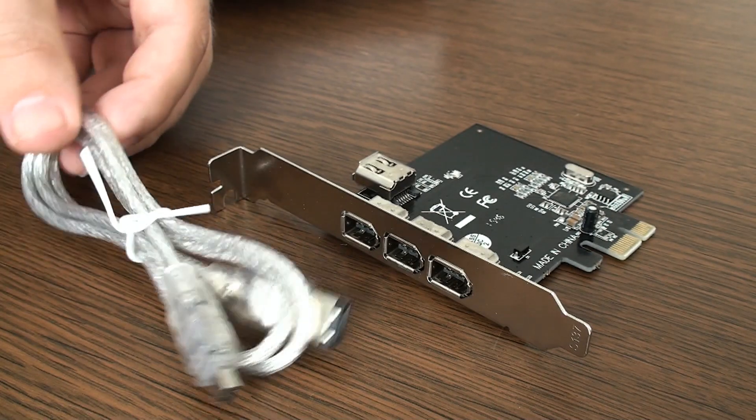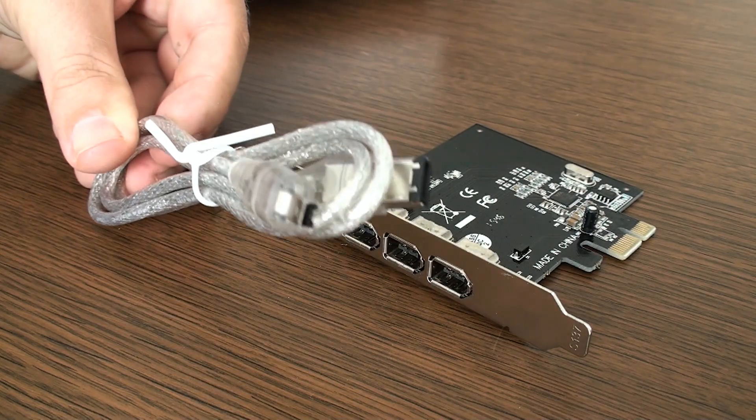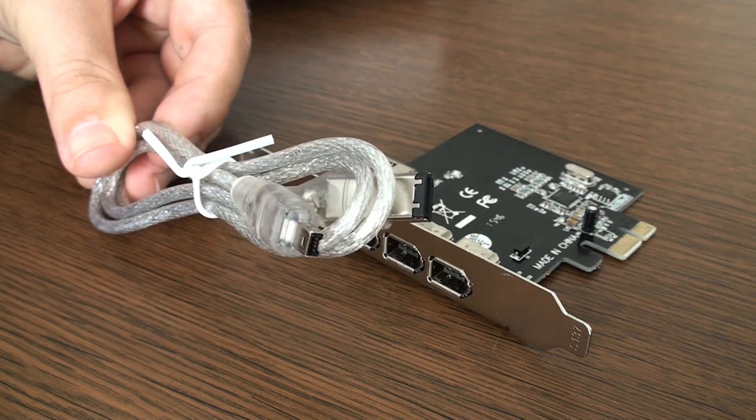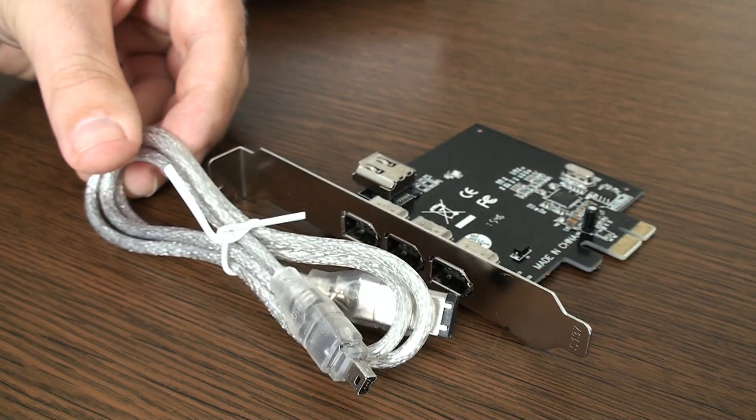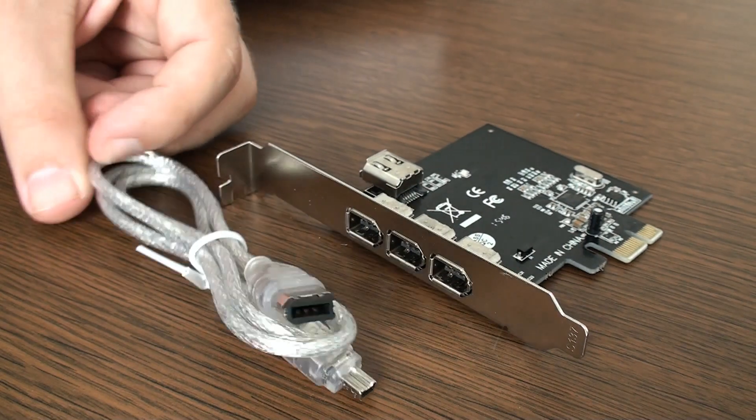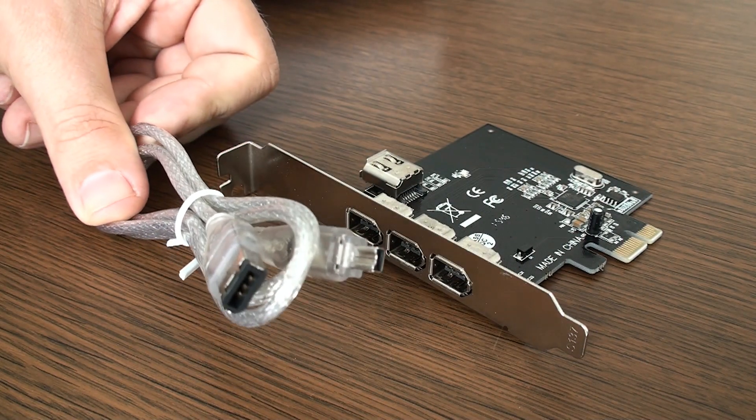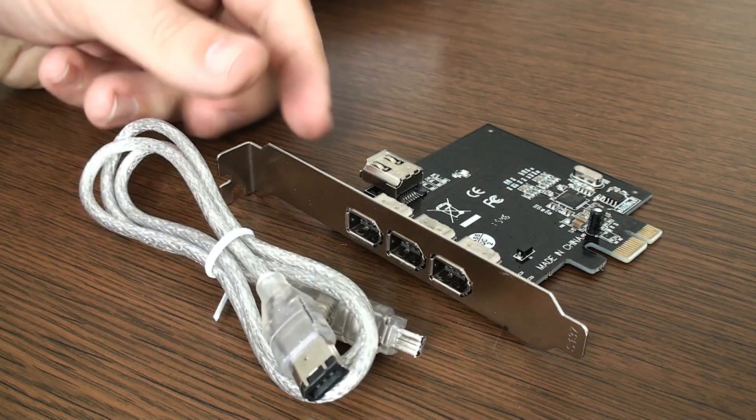Included inside the package is this, rather the most used cable.